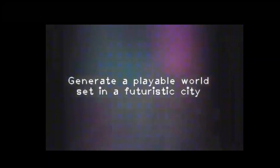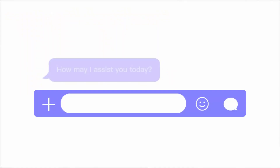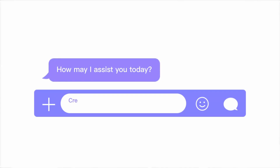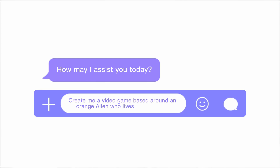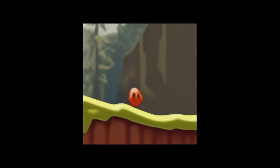This is how Genie works and how it creates video games out of thin air. Now let's see some examples. Here's a text input example — you can simply type into Genie's prompt input box: 'Create me a video game based around an orange alien who lives in the forest.' Genie will then spit out a fully functioning video game for you.